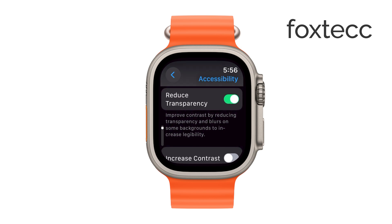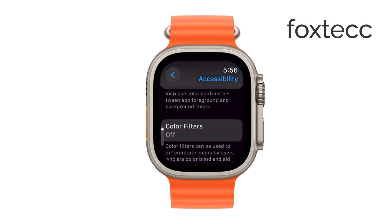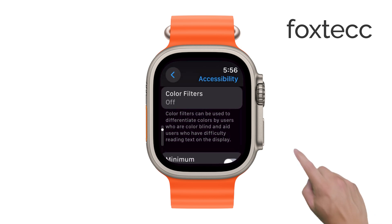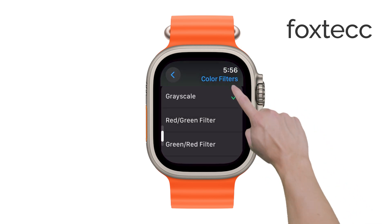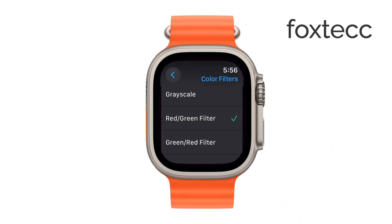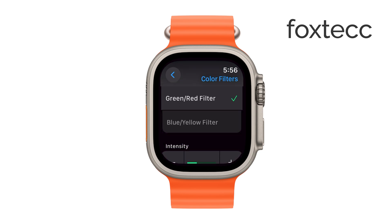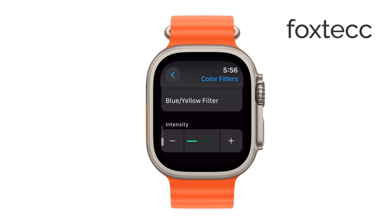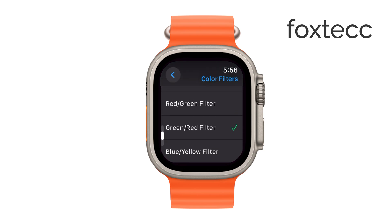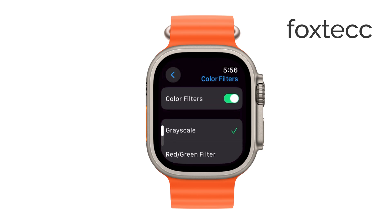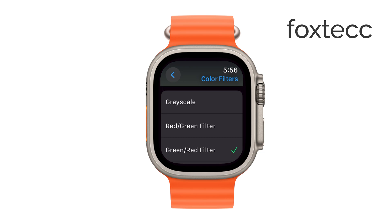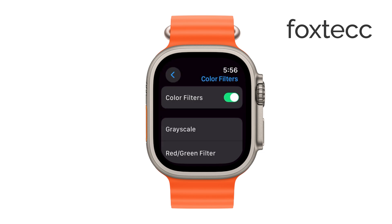These options can give your watch a simpler, more muted look depending on your preferences. Once you've made your selections, confirm and exit the settings to apply the changes. You'll immediately notice the difference in how your watch's interface looks.